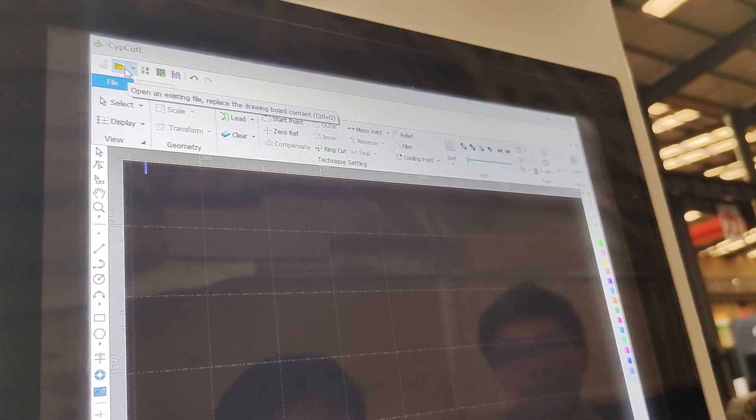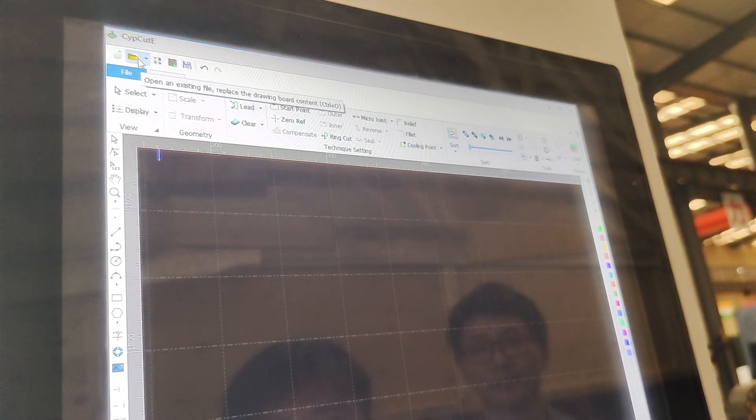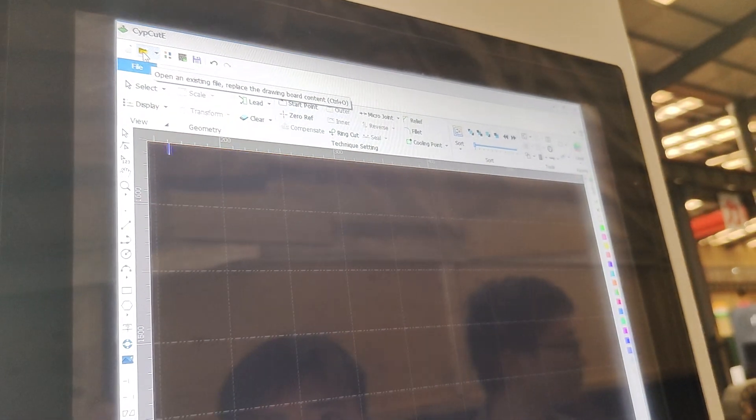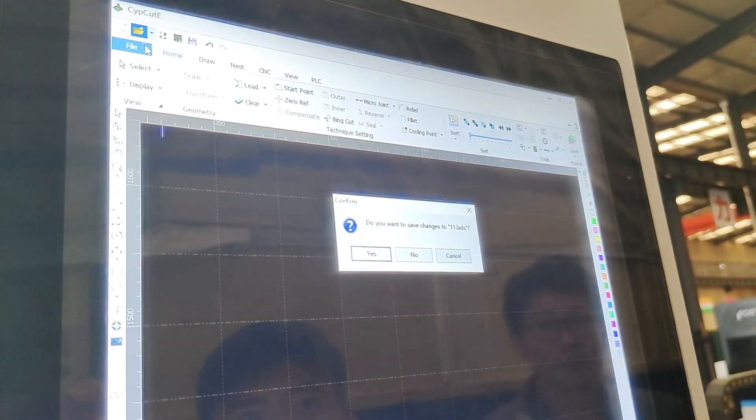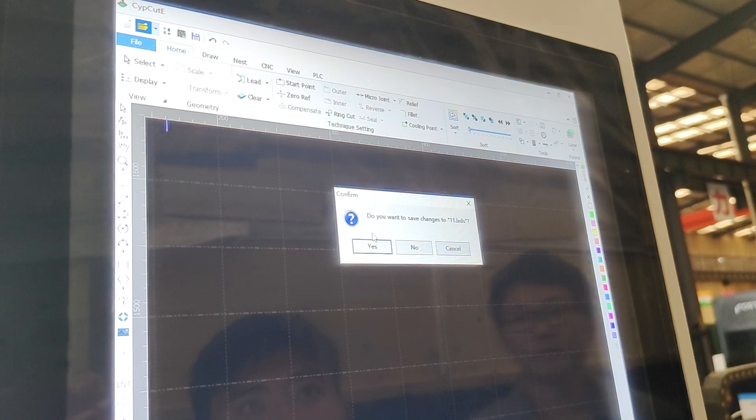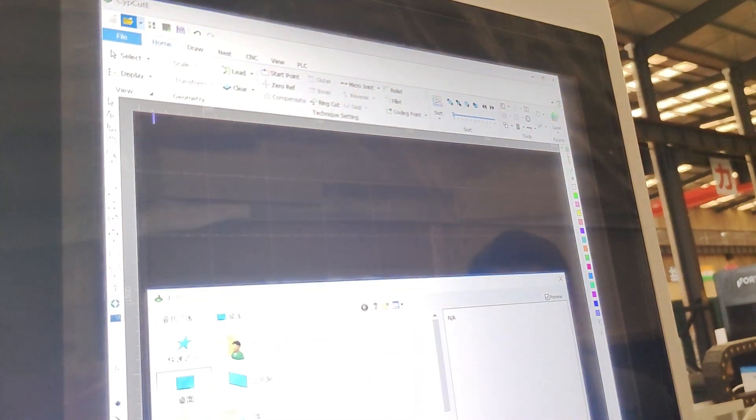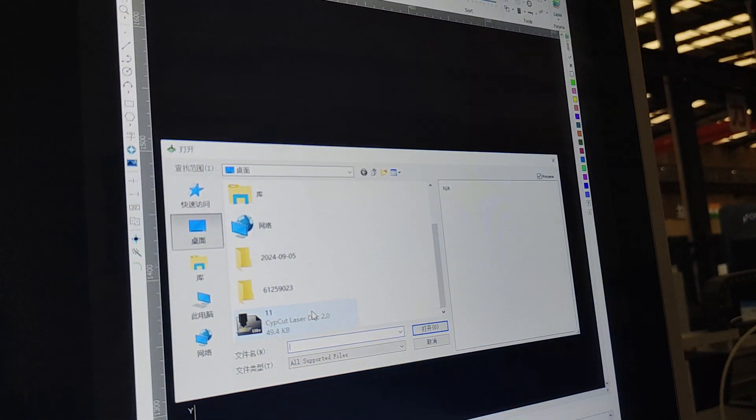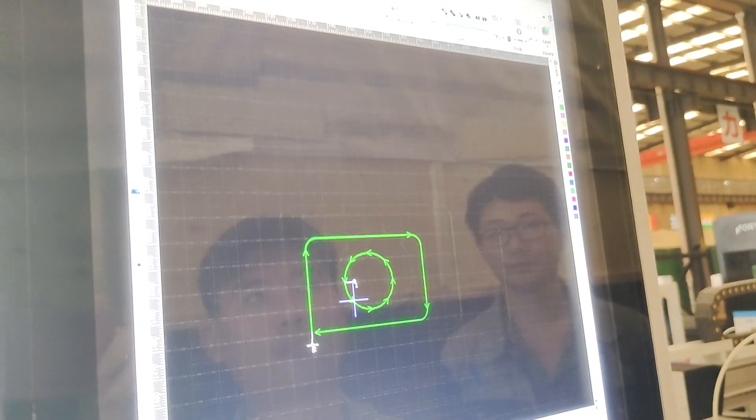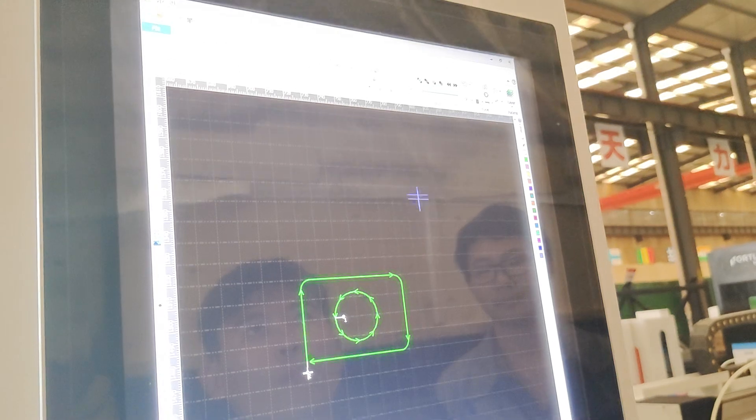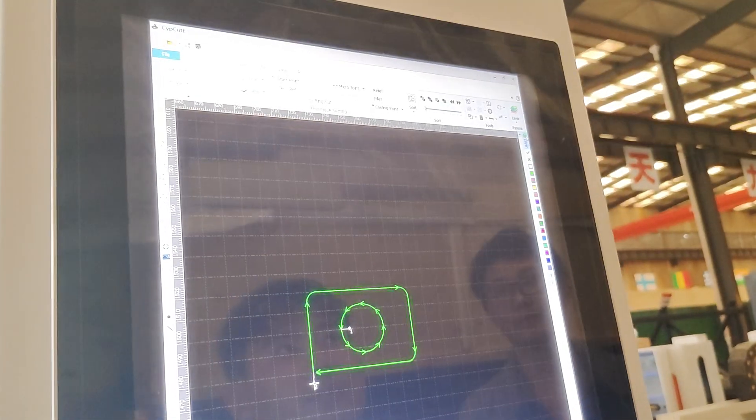Let's show how to load in the design file. Now we load in the design file.